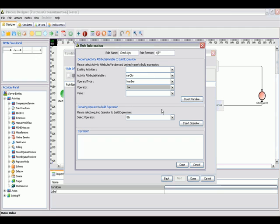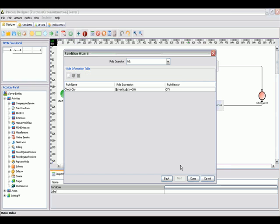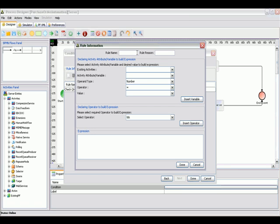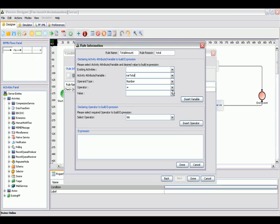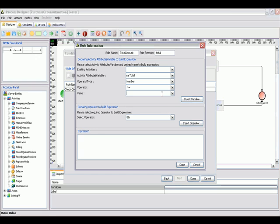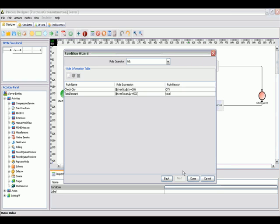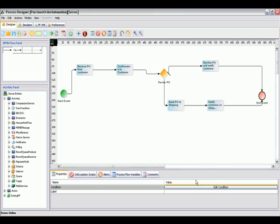The next rule we can apply is on the total amount. If it's greater than 500 dollars, this will also reject our purchase order. We can use our wizard to apply rules on this gateway for how this can be reviewed once this purchase order flow is executed at runtime.